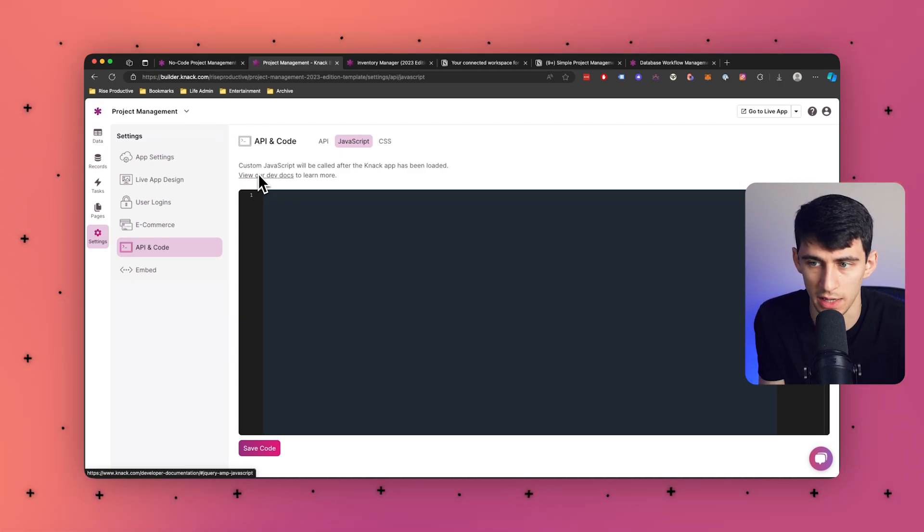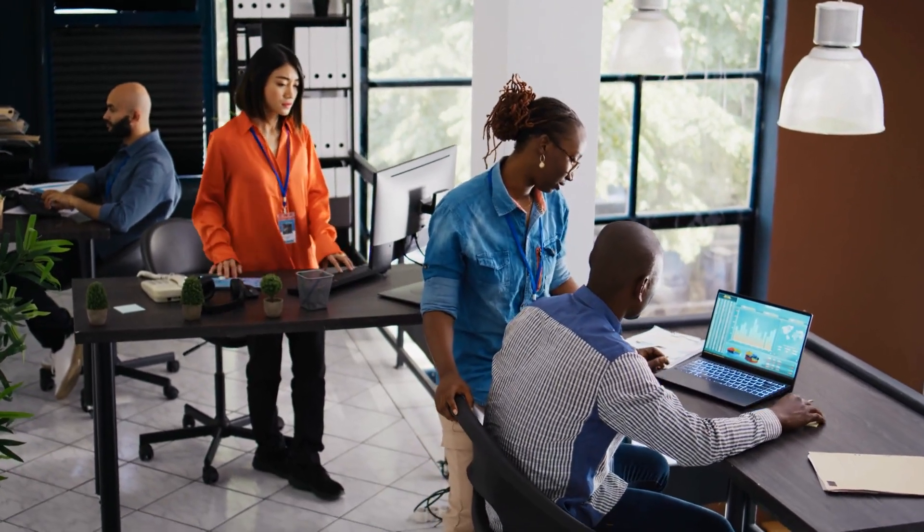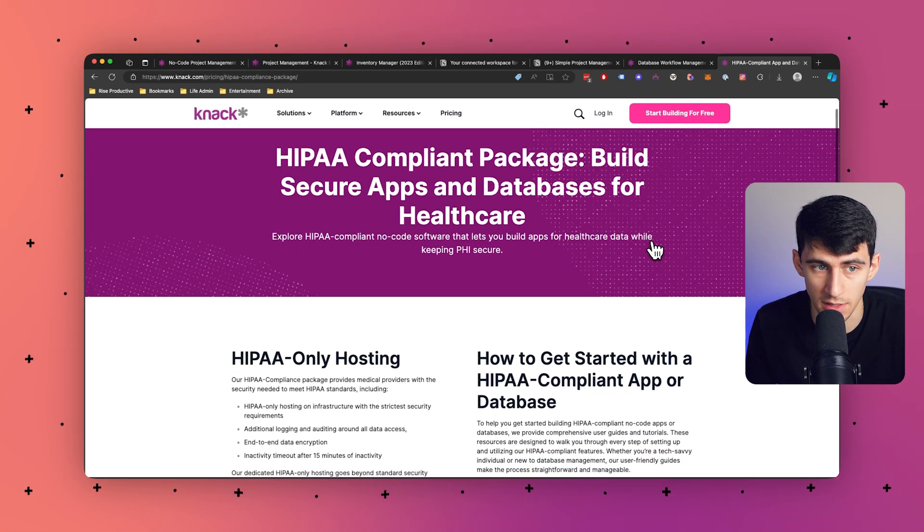Something very important to note: if you are a business looking for project task management or any type of customer relationship management in the healthcare industry, Knack is a HIPAA-compliant application, whereas Notion is not necessarily at the same high level of security. With its role-based access control, this is a HIPAA-compliant system, and you can check out our website for the entire HIPAA compliance package. Knack provides options for encrypting sensitive data fields, adding an extra layer of security to protect confidential information.